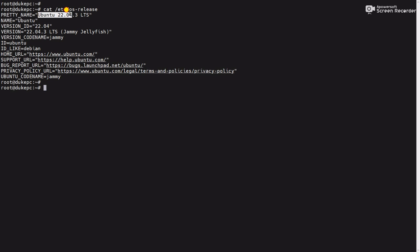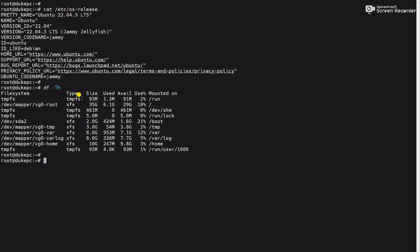Hello friends, this is Ubuntu 22.04 server and in this server we will learn how to remove the old kernels. For that we have to use the dpkg and df commands. Here you can see this is the boot partition.